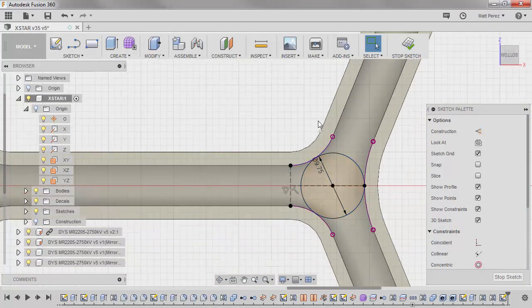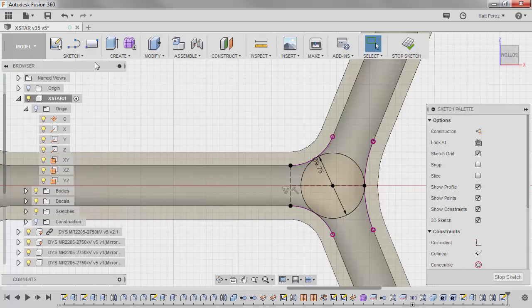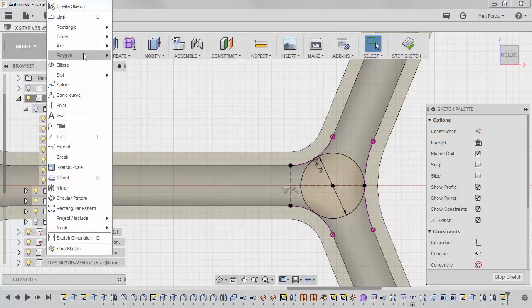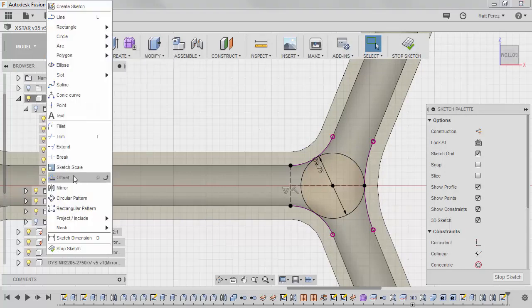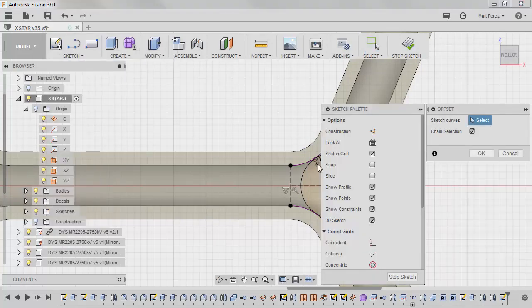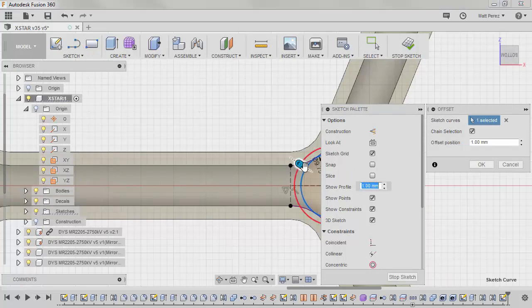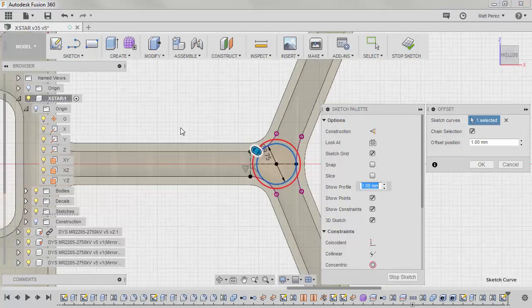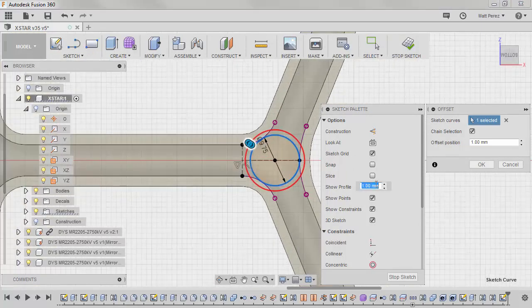And it looks like it's about fairly close to touching those. Now, I want to take this, and I want to offset it using my sketch offset option. And you can also use the sketch drop down and go to offset, or you can hit O on the keyboard.